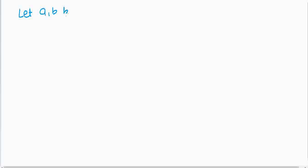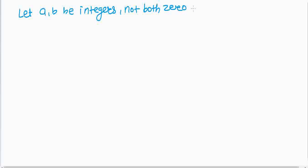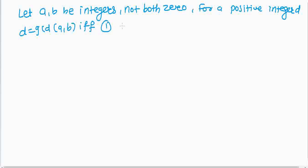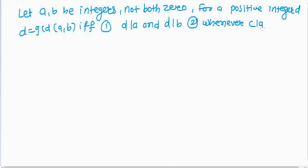Now we prove one theorem depending on the greatest common divisor. Definition: let a and b be integers, not both zero. For a positive integer d, d equals gcd(a,b) if and only if: first condition, d is a divisor of a and d is a divisor of b; second condition, whenever c is a divisor of a and c is a divisor of b, then c is a divisor of d.